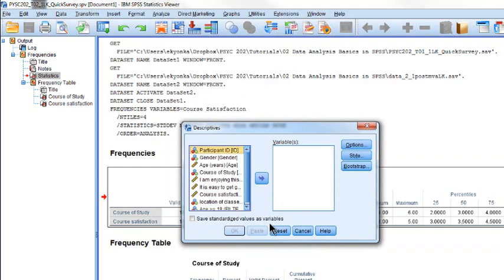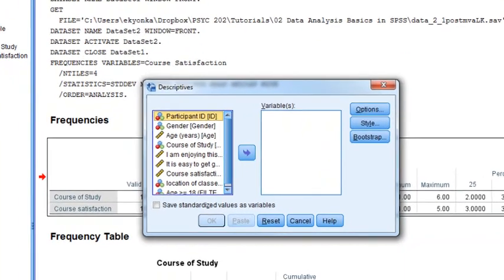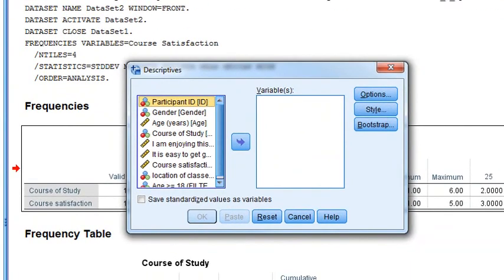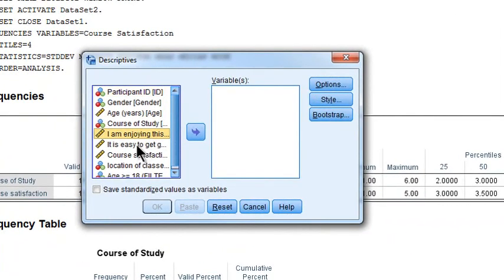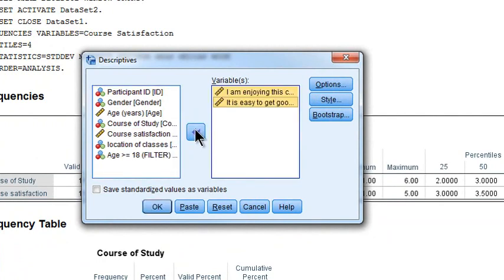Now in the Descriptives dialog, we're going to use the arrow button to move our two original Likert scale items over to Variables. We could look at age, we could look at course satisfaction, but just for the sake of having two variables - you can look at more if you really want.